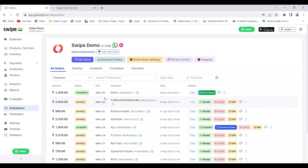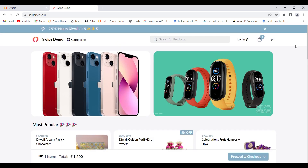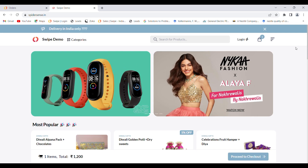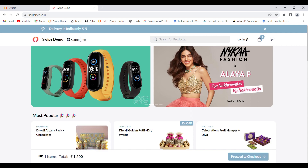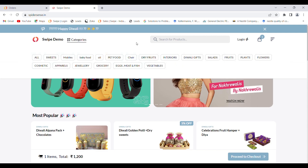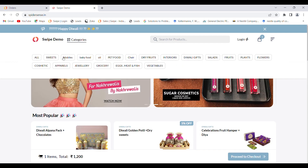If you want to showcase your products online, you can use the Online Store feature in Swipe. To create your own online store, go to the Online Store page. You can host the store on a Swipe domain or your own custom domain. You can see a demo online store here with banners, and you can create your own categories for the products, such as sweets, mobiles, baby food, or pet food.